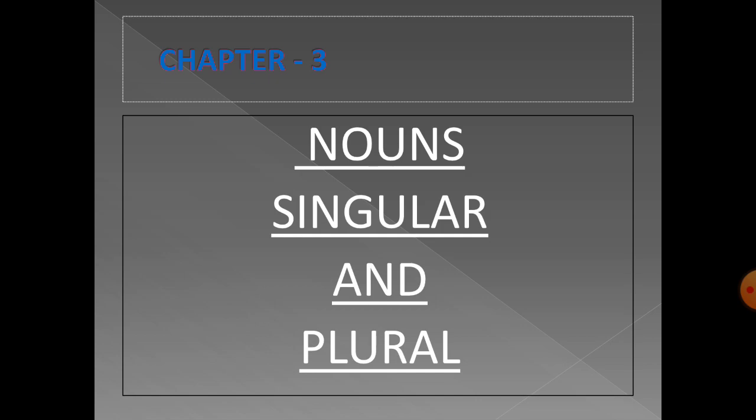Singular nouns tell us about one person, place, animal, bird or thing. For example: cat, book, friend, duck, teacher.